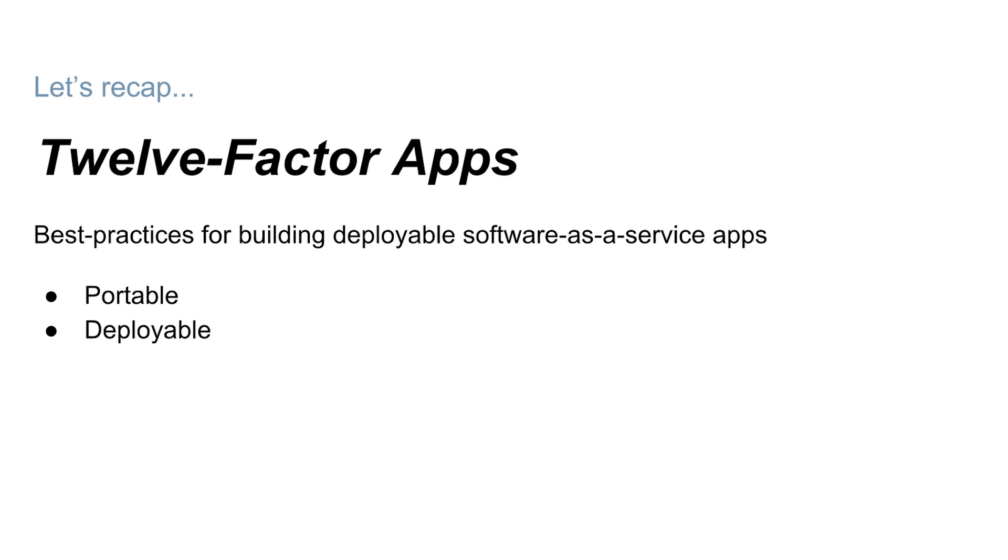Not only that, but 12-factor applications are designed to be deployed on cloud platforms like GCP and AWS. By keeping production and development environments close to uniform, we can start continuously deploying our applications.